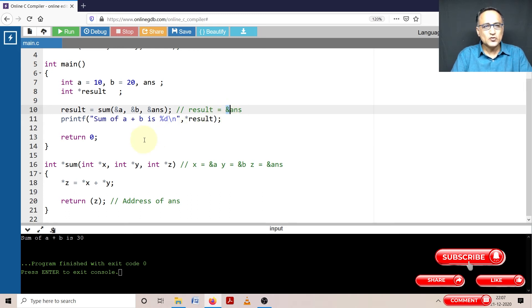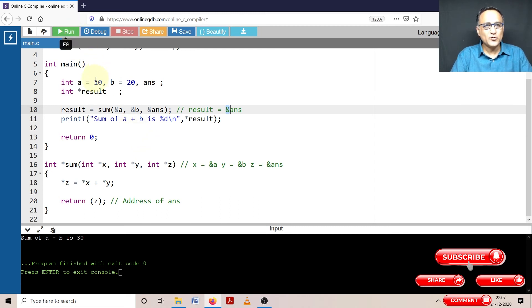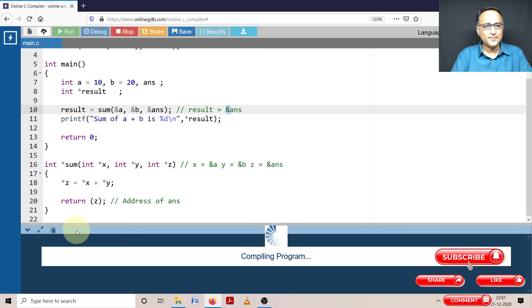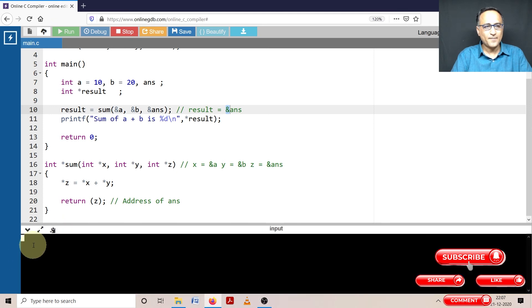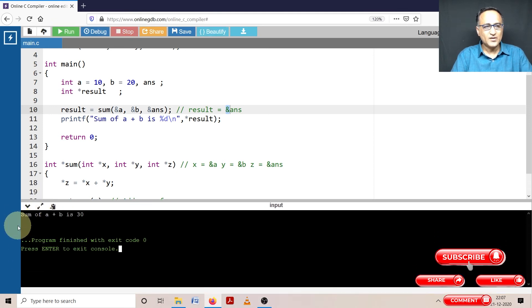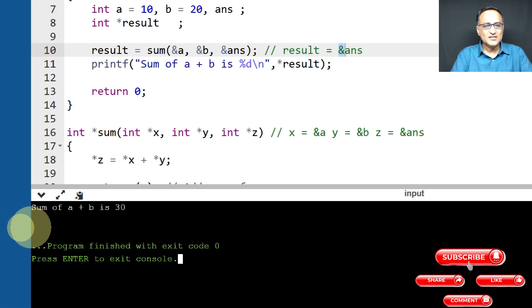So here, in order to verify what I have explained, let's try to run this particular program. So here if you see the sum of a plus b is printed as 30.